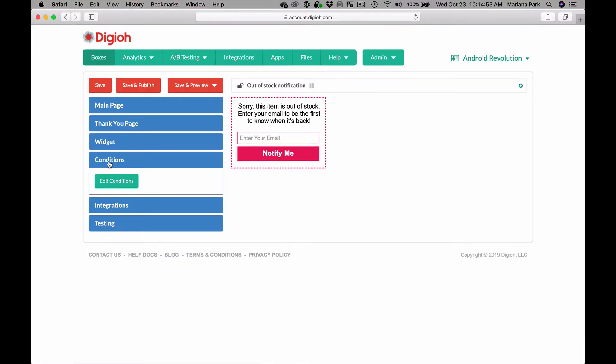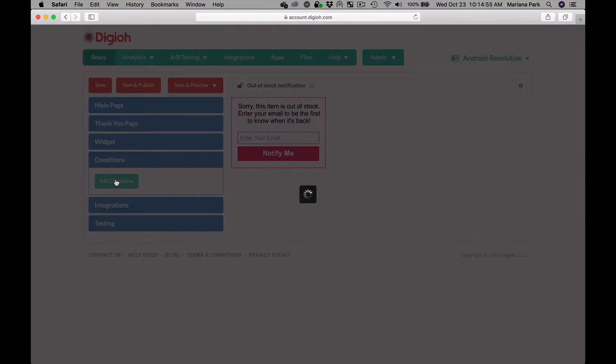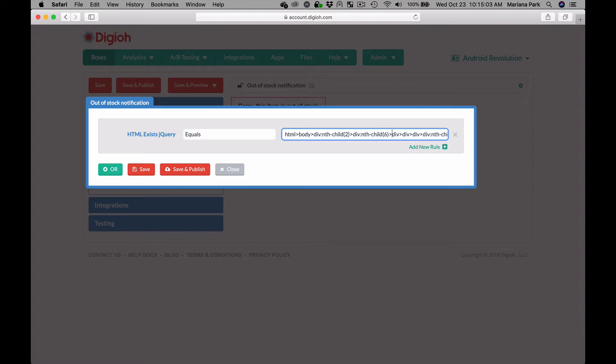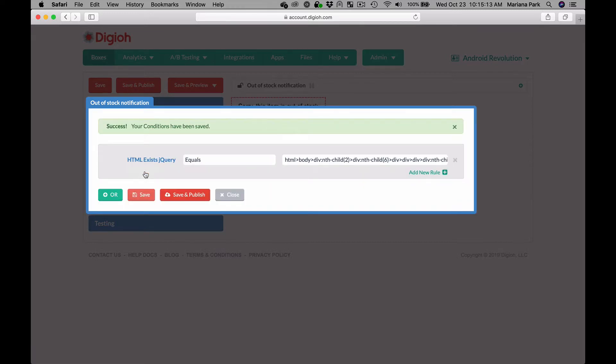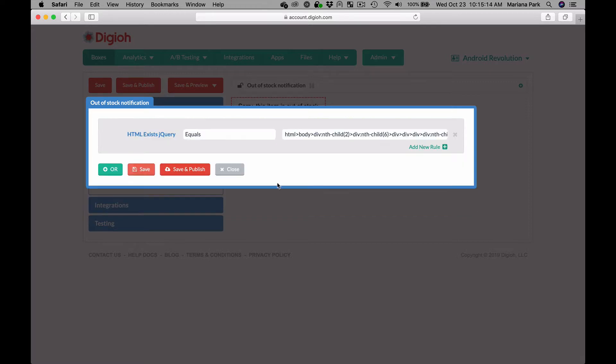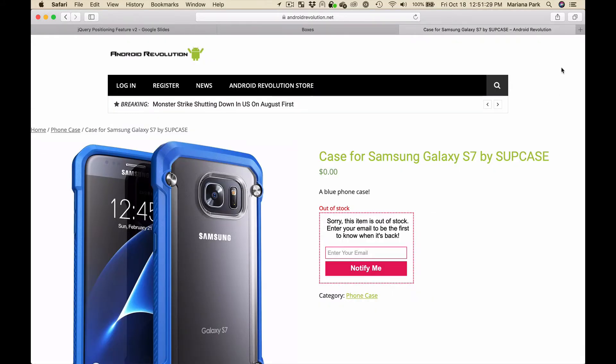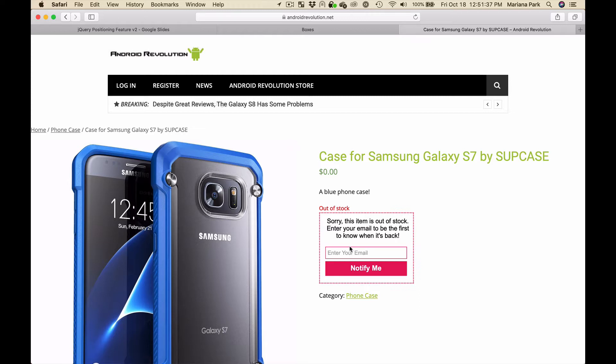Now you paste the targeting information into the conditions editor and you use the HTML exists jQuery condition and you paste it in right here. You can see at the end it says contains out of stock. Then we save this and that's it. Then we can go publish it and reload it on the page and it should only display on the pages where there's an out of stock message. Okay so now we go back to the page and we can see that we've placed this notification widget and it's only on the products that are out of stock because we targeted for that.